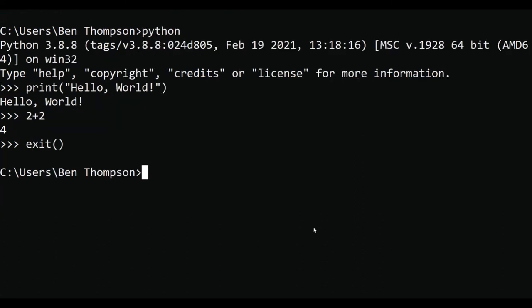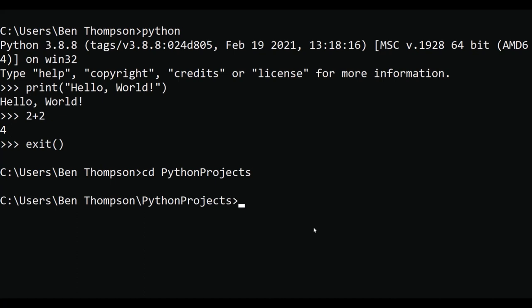Running a Python file is very simple. The first thing you want to do is navigate to the directory of the Python file that you want to run. I have a Python file in a directory called python projects so I'm going to go there.